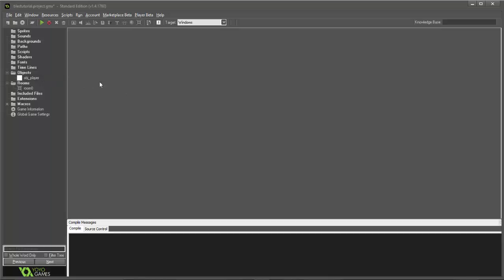Basically what they allow you to do is create several images based off of one sprite sheet. Instead of creating multiple objects or instances that are running in the background constantly checking for code, tiles basically act as solo images that are placed inside the room and don't really have anything going on in them. So a tile doesn't have any collision, there's no code going on other than the fact that it's being drawn to the screen.